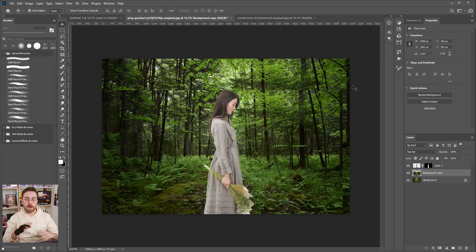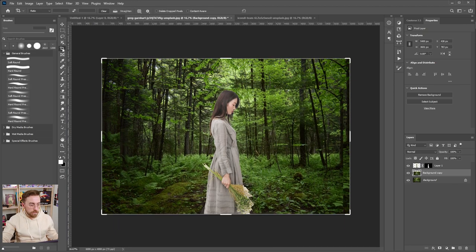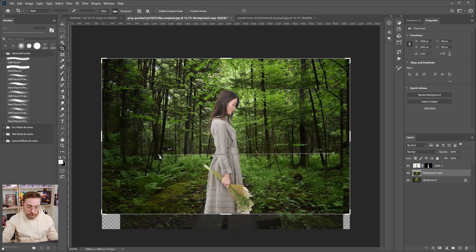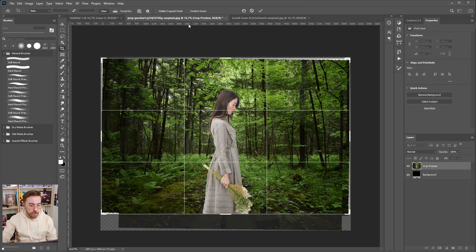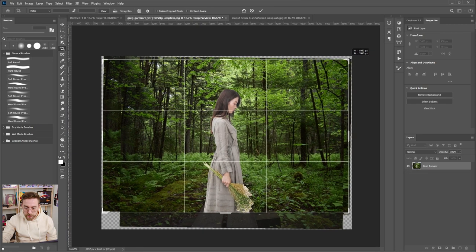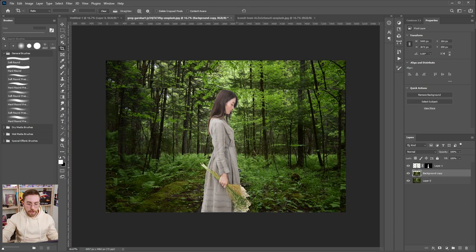Now we have a base to work with. I'm going to go to the crop tool. Here's a little trick: if you press Control and drag your mouse over the image, it gives you the ruler and straightens the image for you. Let me crop it a little so we don't have empty pixels everywhere. I uncheck 'delete cropped pixels' so I don't lose any information outside of the crop.